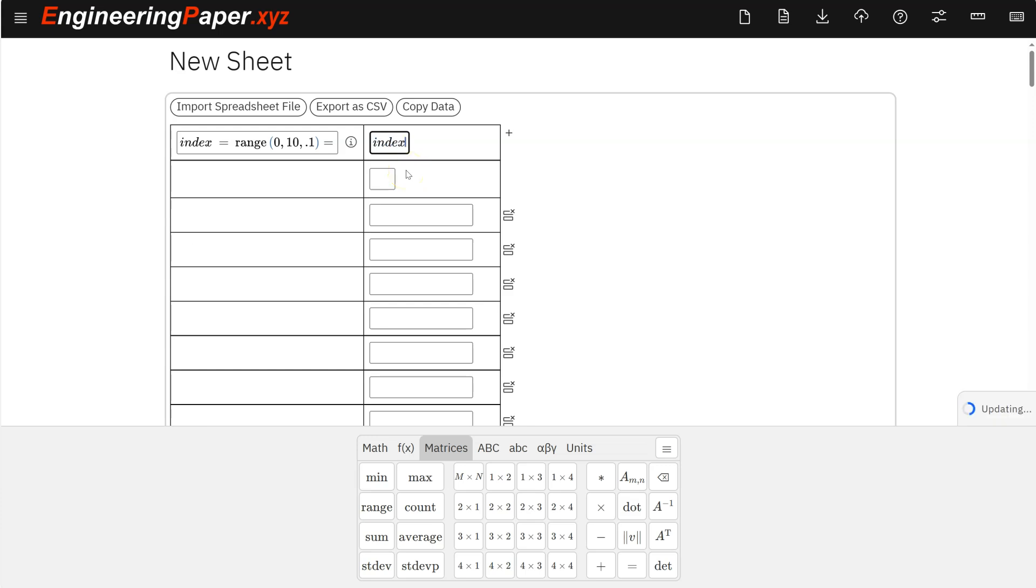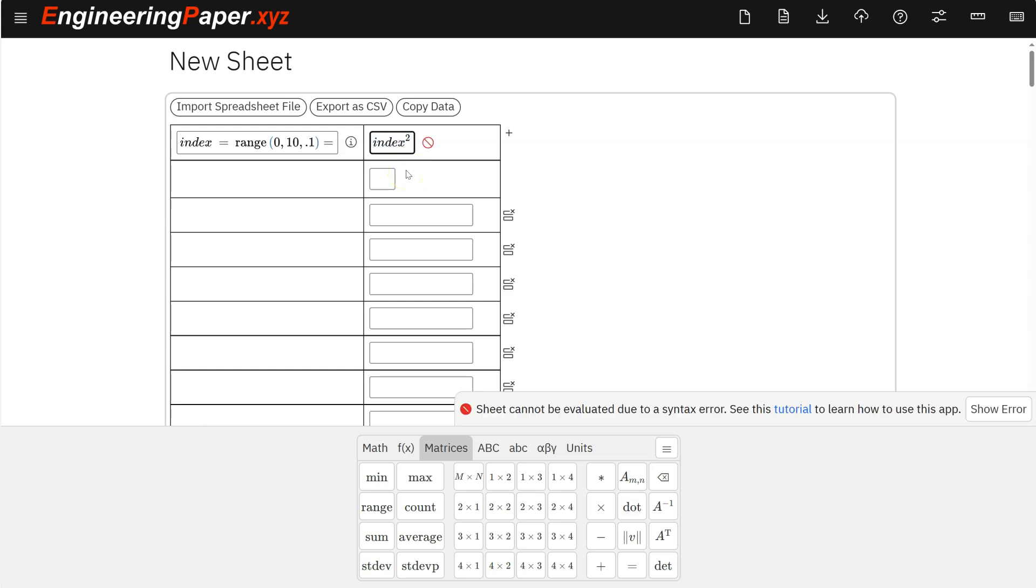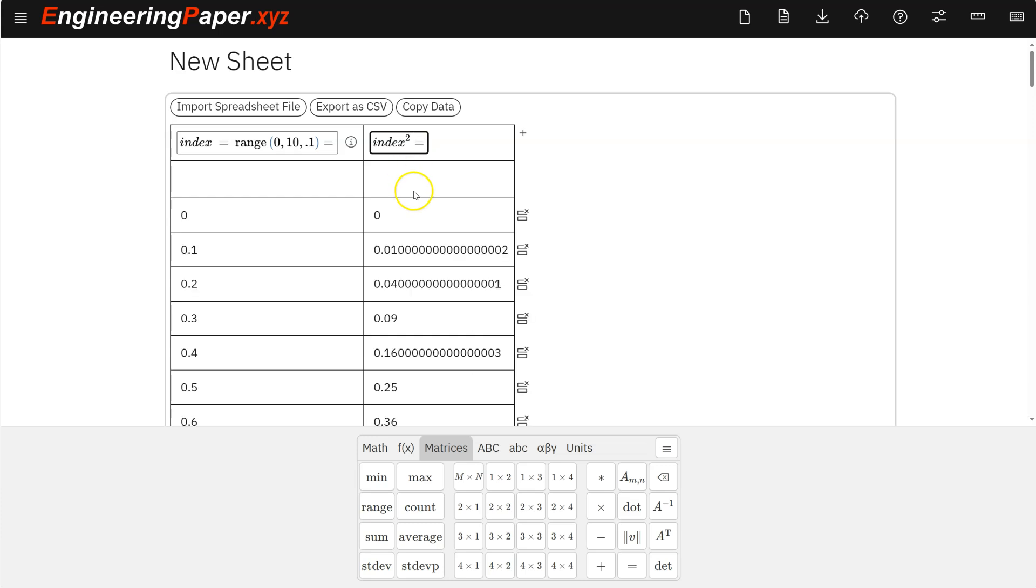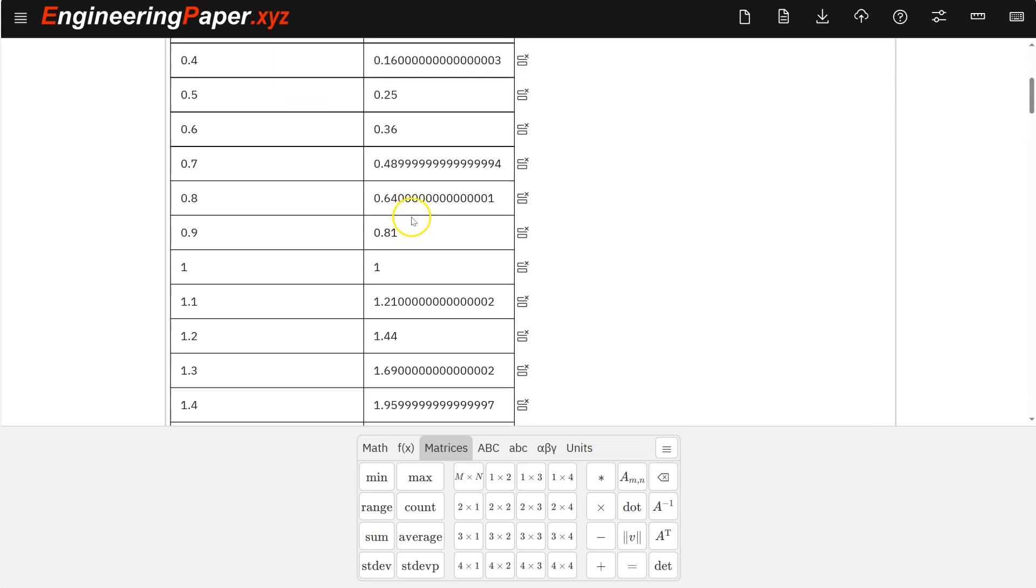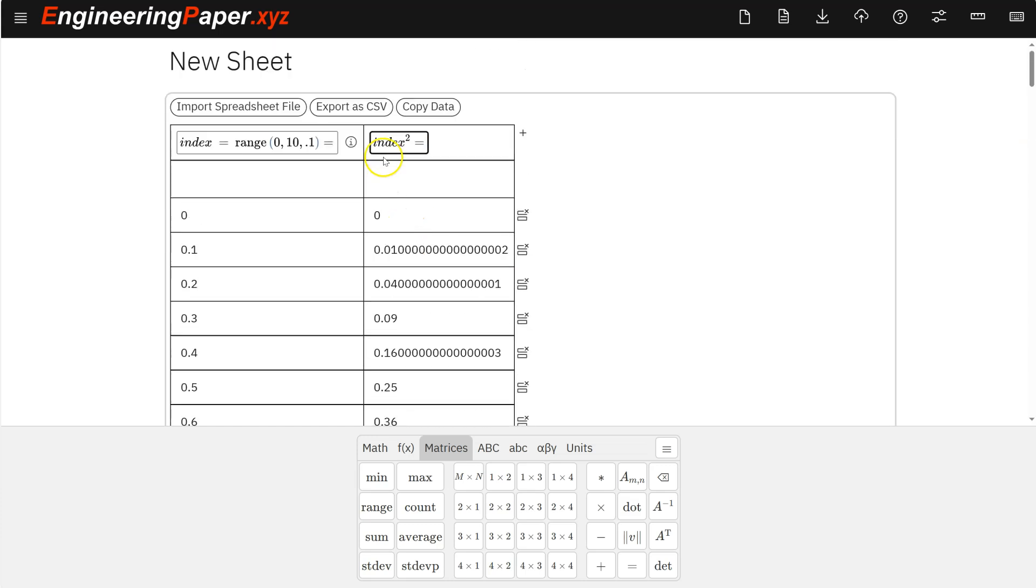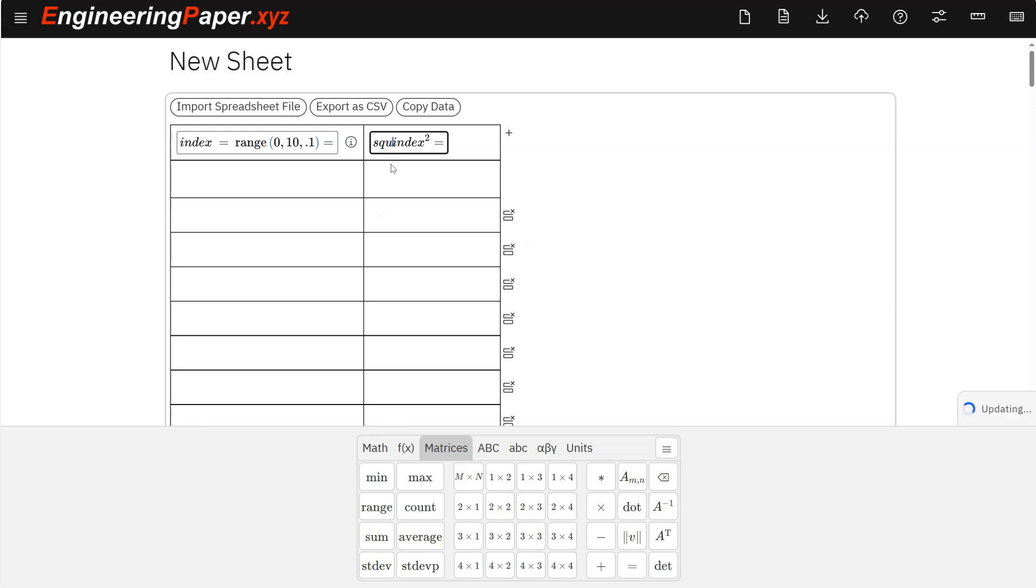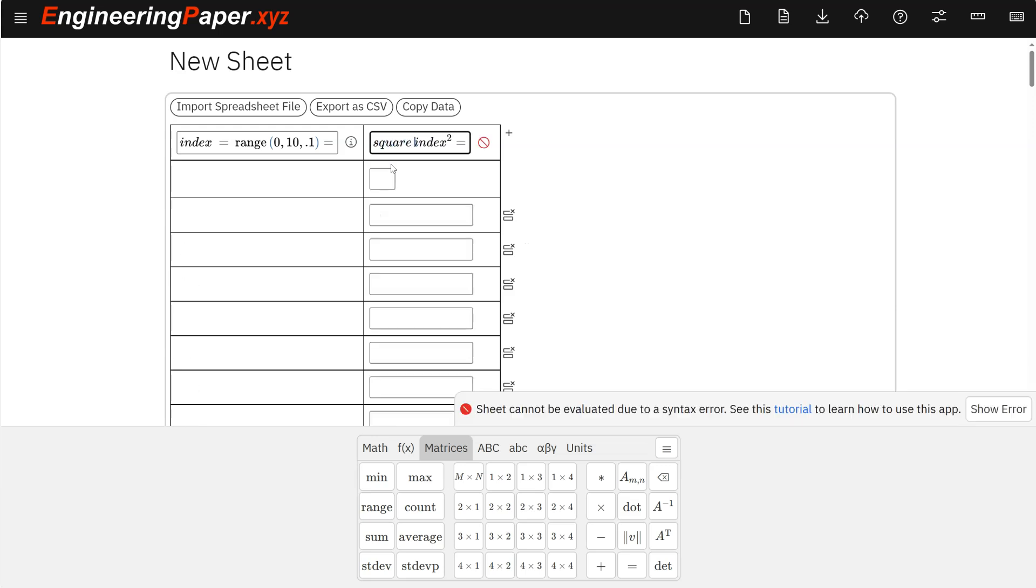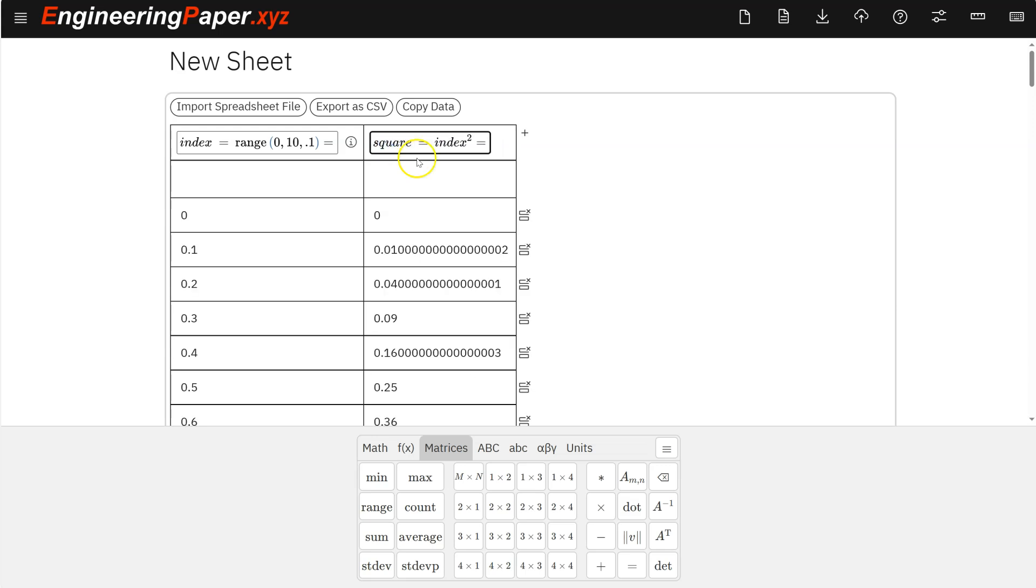So index squared to the two equals, and that gives me the square of all those. And again, I can give that a name as well so I can use that in other calculations. So the only way I can make an expression, say equals, that will fill the column. If I want to use that in other expressions, I do have to assign it to a name.